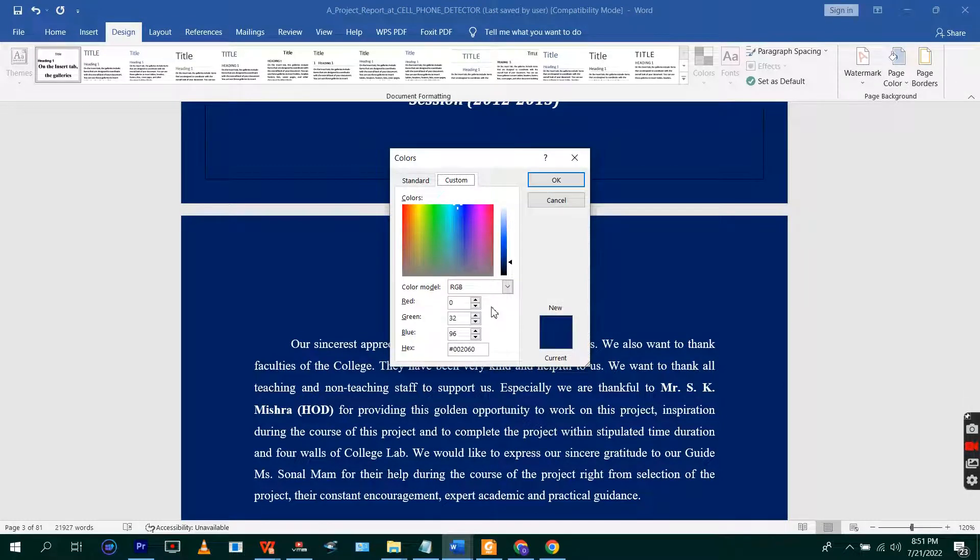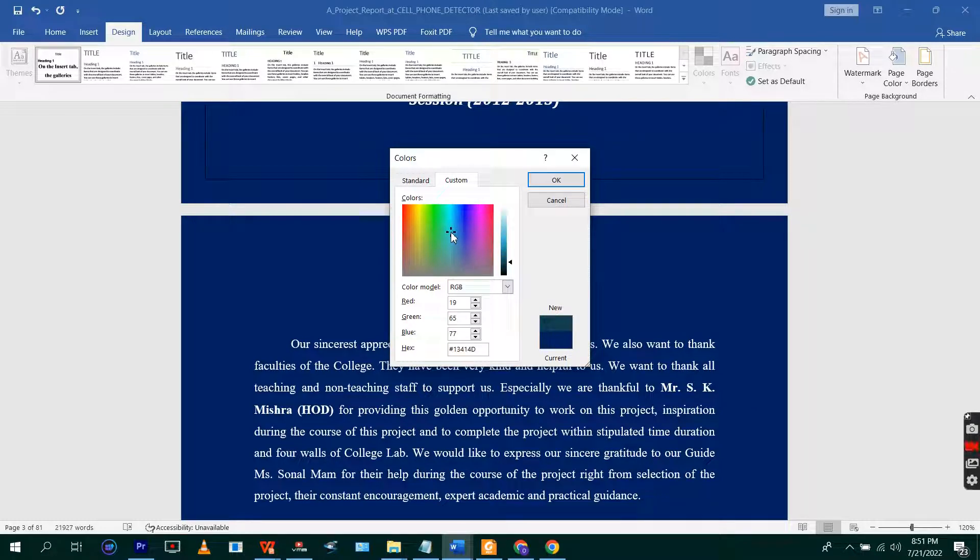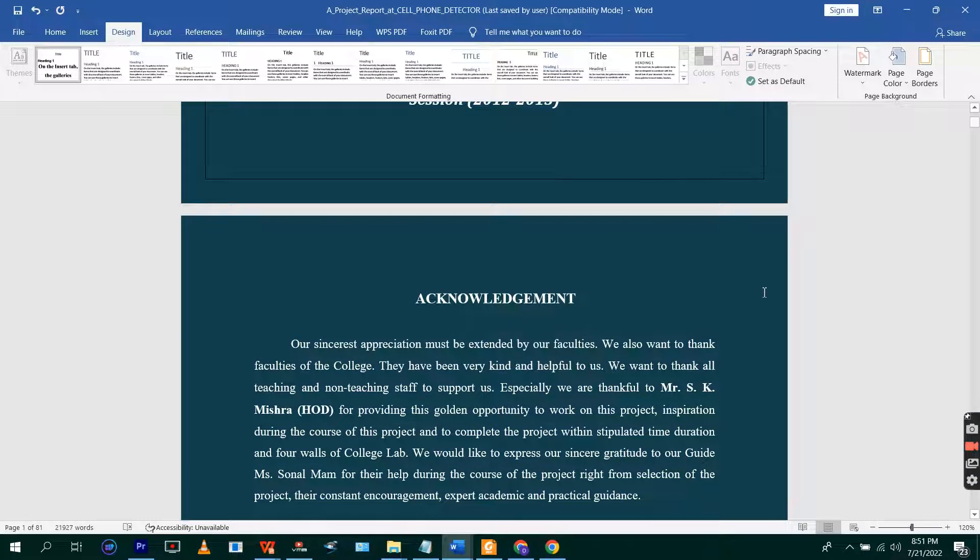And then you can blend the colors. You can blend the colors and then click on OK.